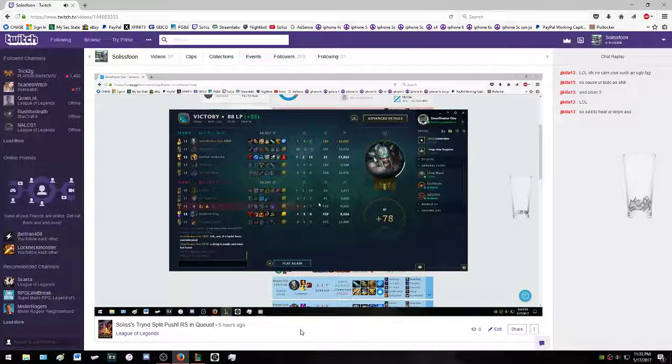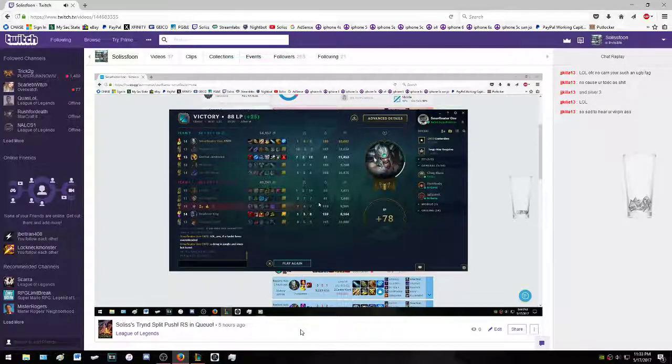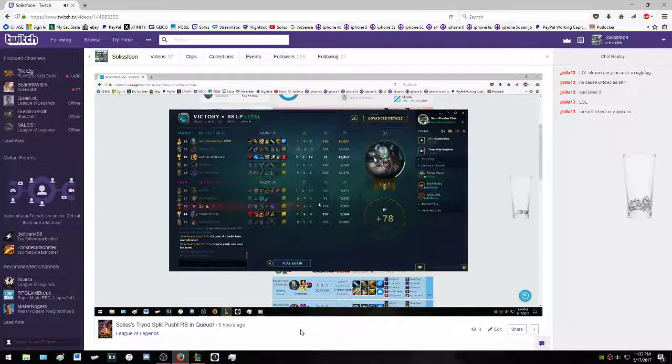They come in here, talk about my stream, talk about my looks, all that stuff. But you know what? Plus 25 LP. 80 LP. One more game and I'm in promos. Where you at?